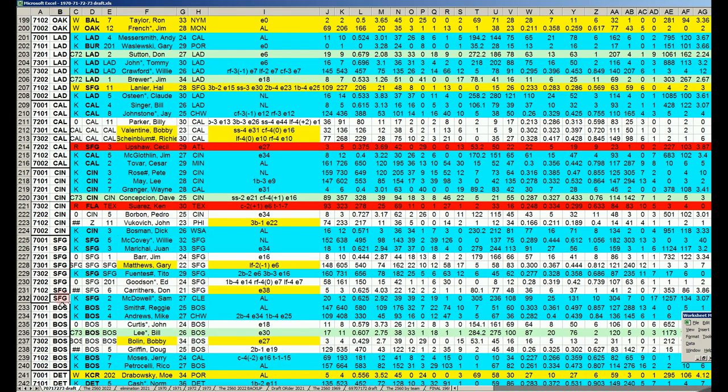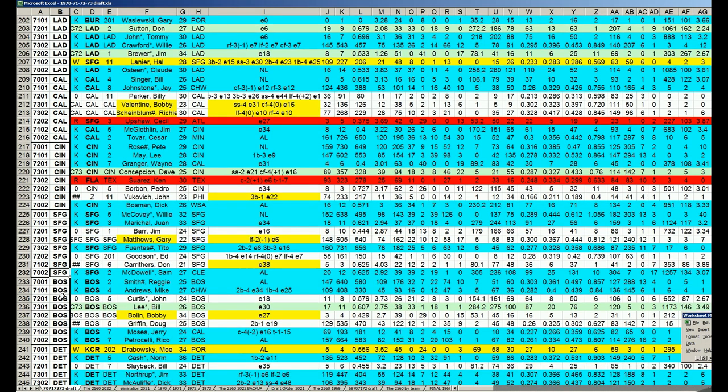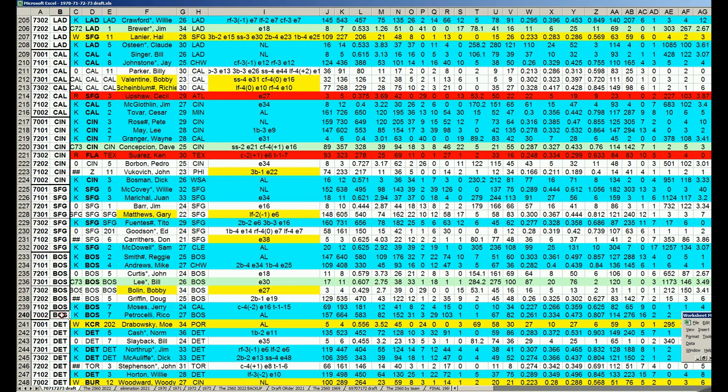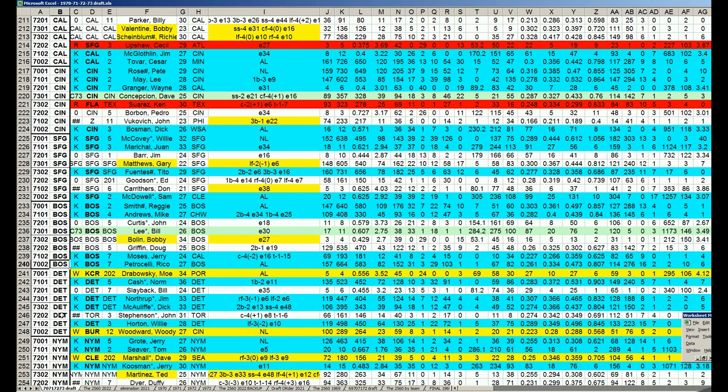The Giants announced they had Sam McDowell earlier in the draft when they signed McCovey. Boston, of course, Rico Petrocelli was added when they added Reggie Smith from 1970.